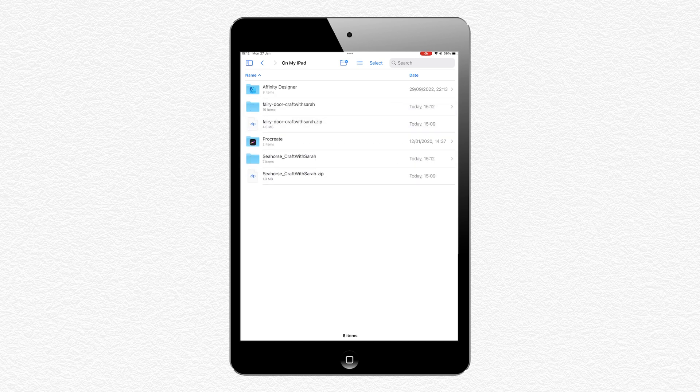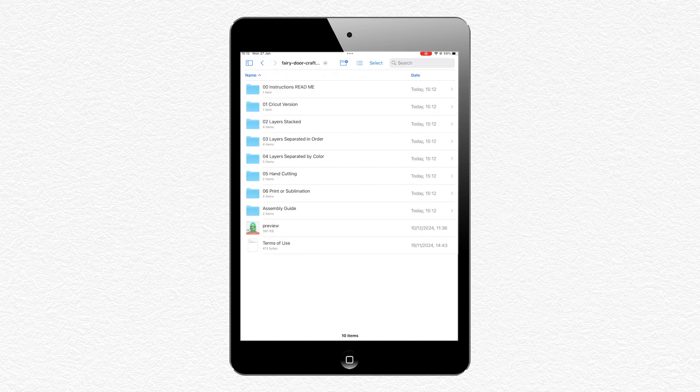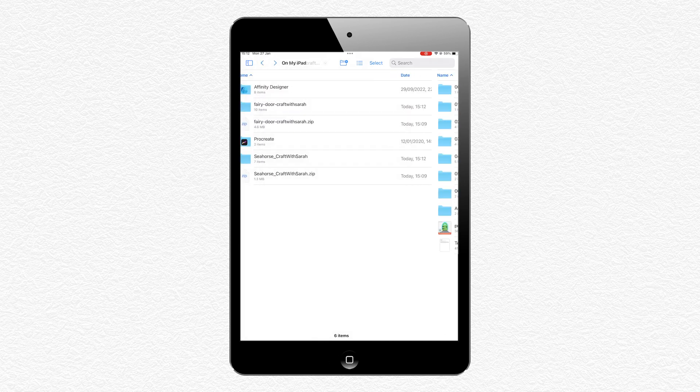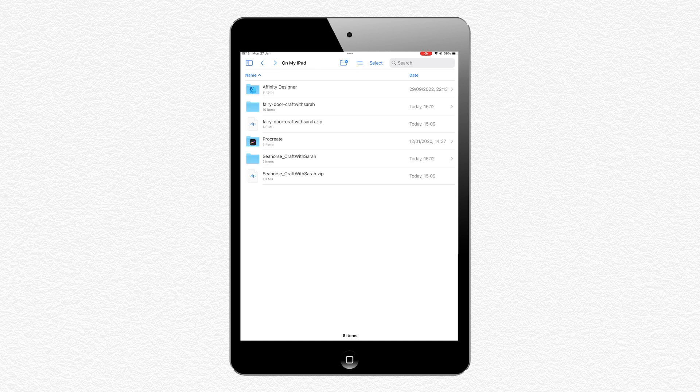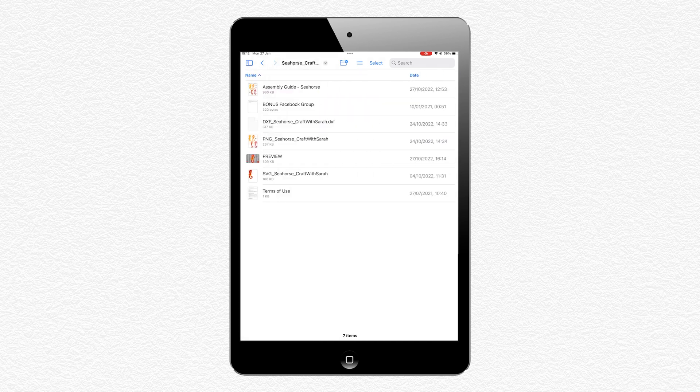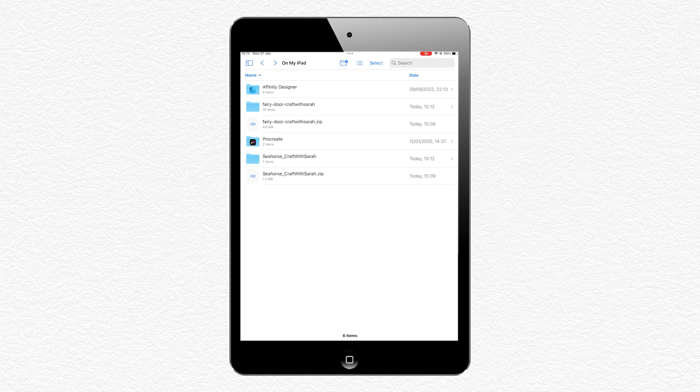Let's take a look inside, starting with the Fairy Door. You can see that folder structure exactly the same as it looked on the desktop version. And again with the Seahorse, that's got all these files in there too. So now I've got those unzipped, I can open up the Cricut Design Space app.